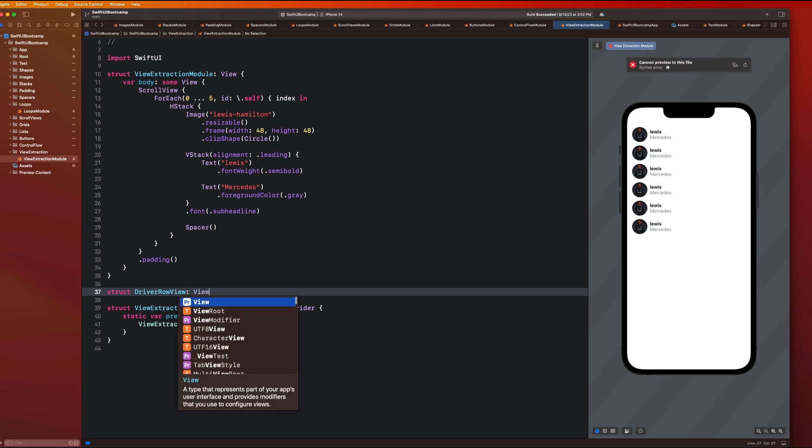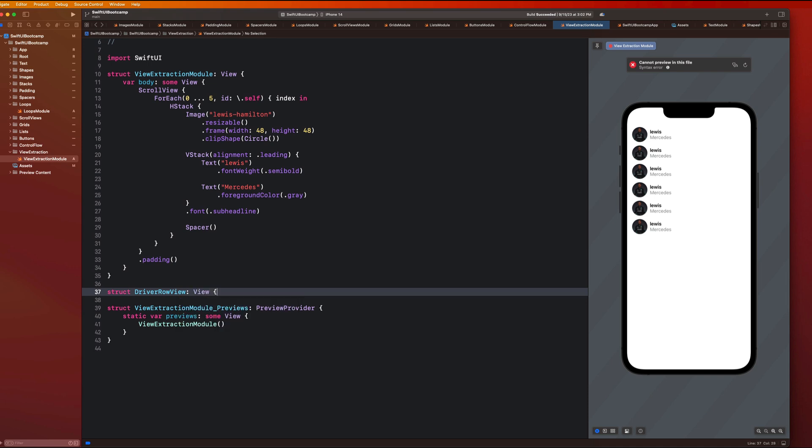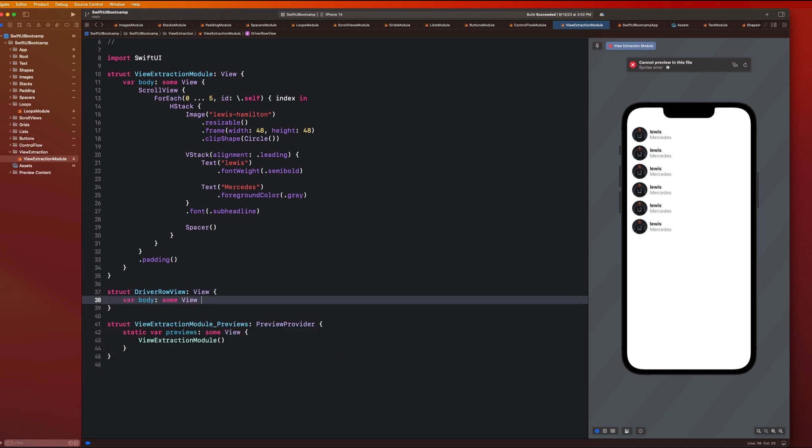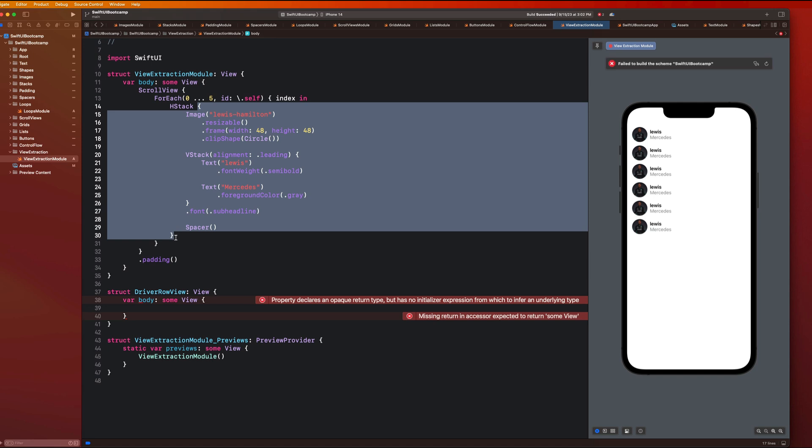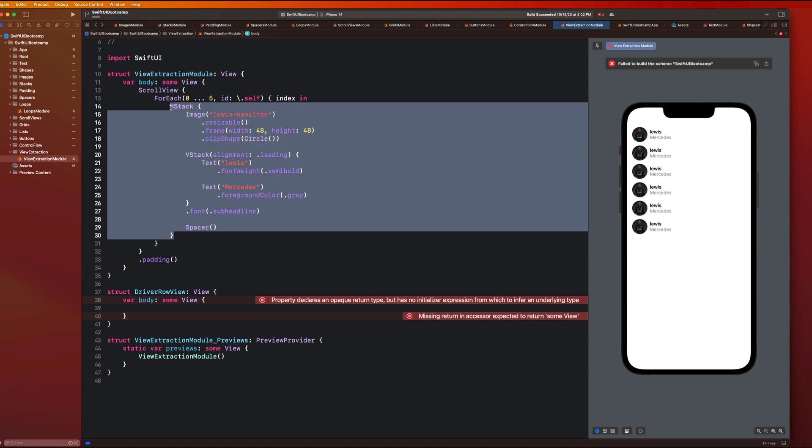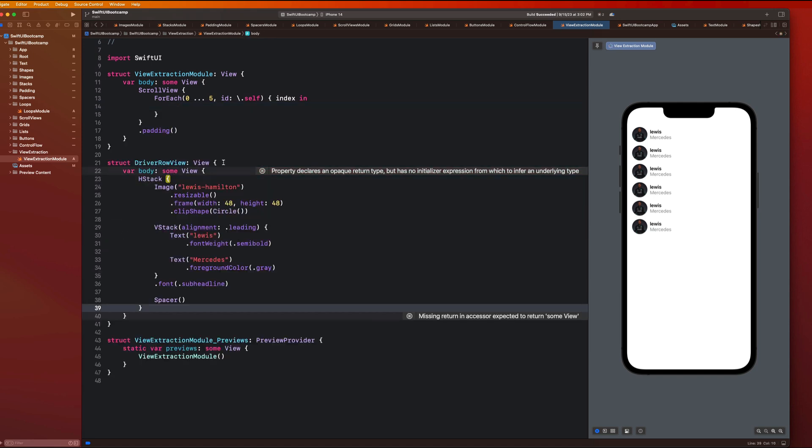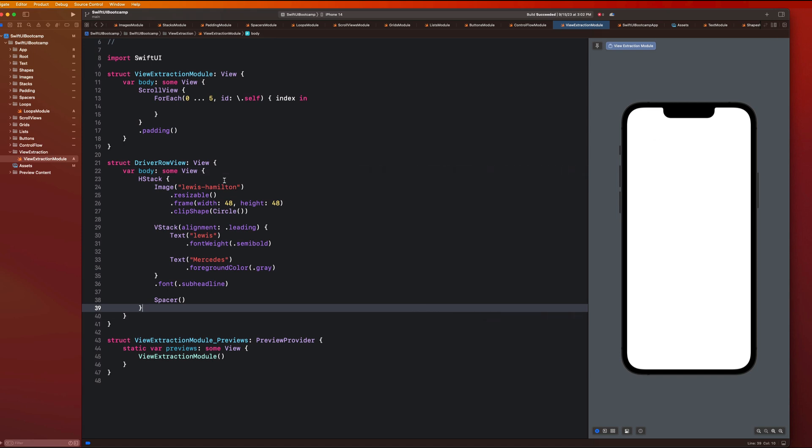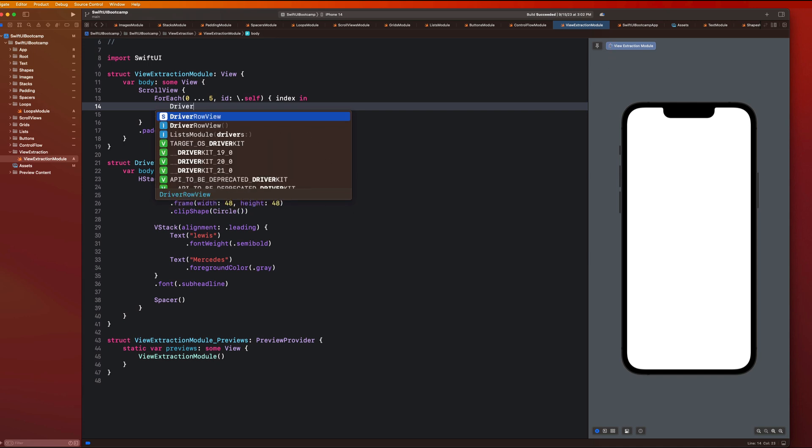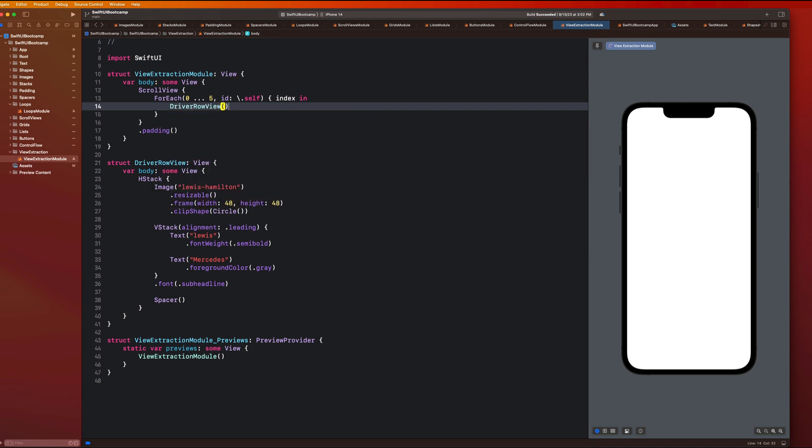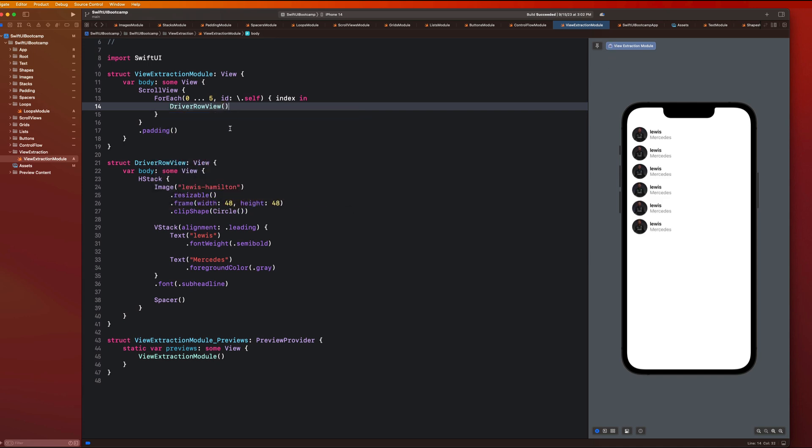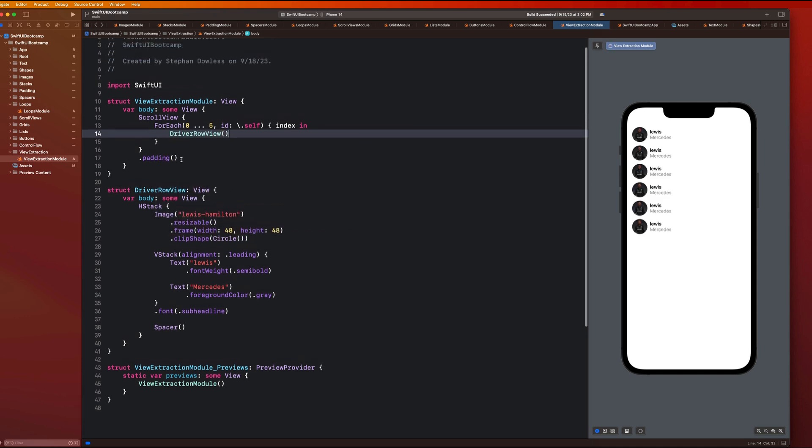And we're going to call this driver row view. And it's going to be a view. And then we need to create our body, which is some view. And what we can do is just go ahead and copy and paste all of this code and put it right here.